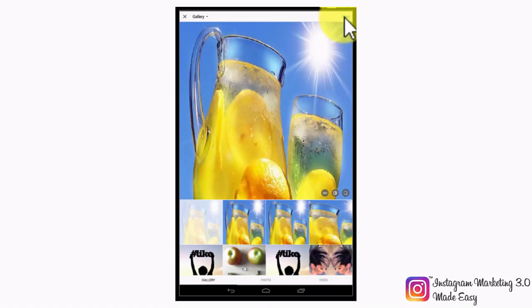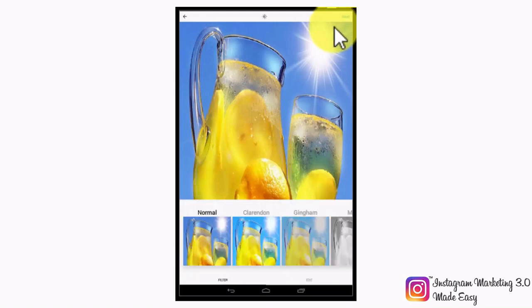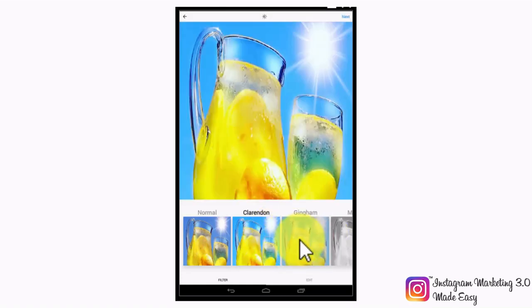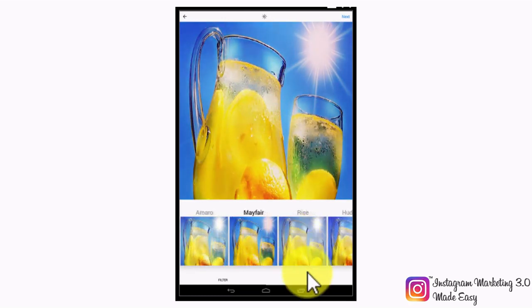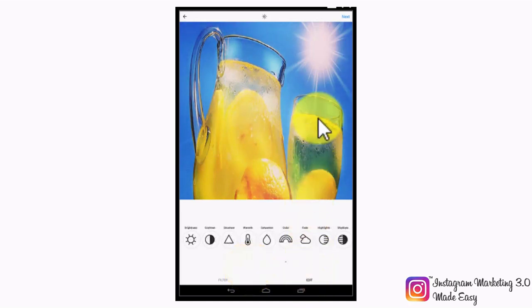Once you have selected your image or video, simply tap on the next button on the top right corner. In the following section, you will be asked to select a filter for your image — it will be normal by default, but there are many filters to select from. Once you have made your selection, you can tap on the edit link below to edit extra attributes on your image, including orientation, brightness, contrast, structure, color warmth, saturation, color, fading, and highlights.